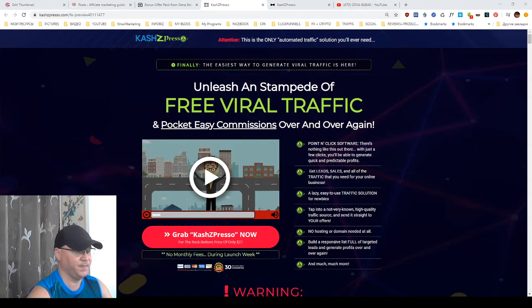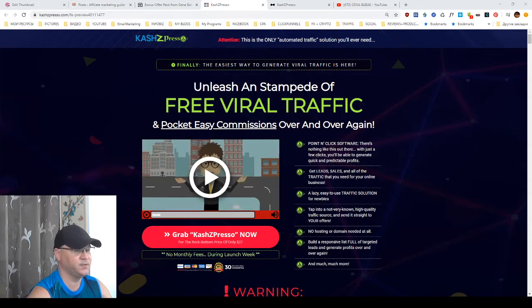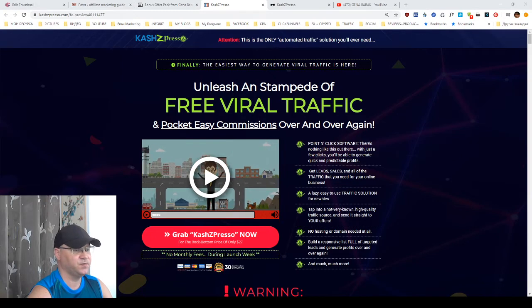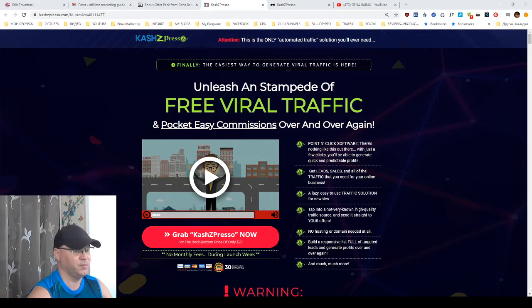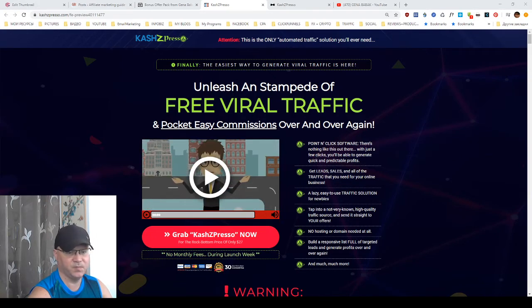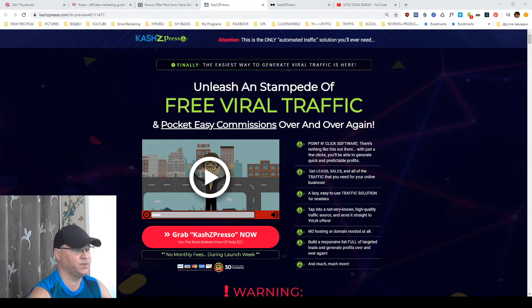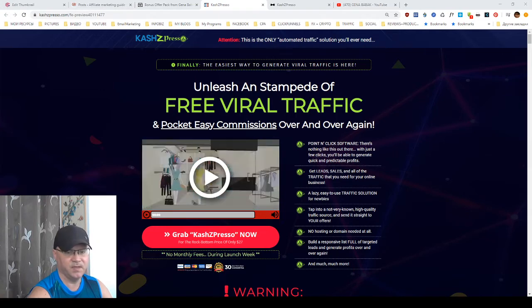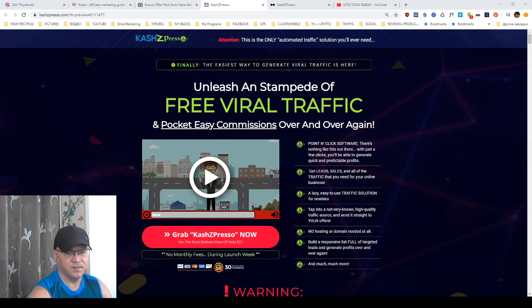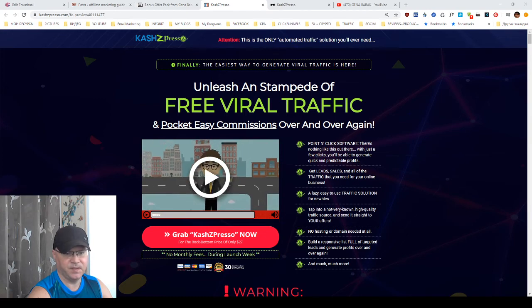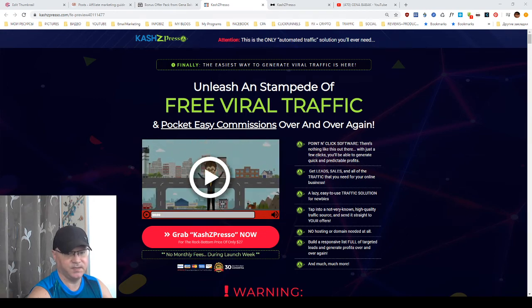You'll get access to a demo version of CashZpresso. But first, of course, I will show you my bonuses which you will get if you buy CashZpresso using my link, which you will find down below this video. So let's take a look at it.